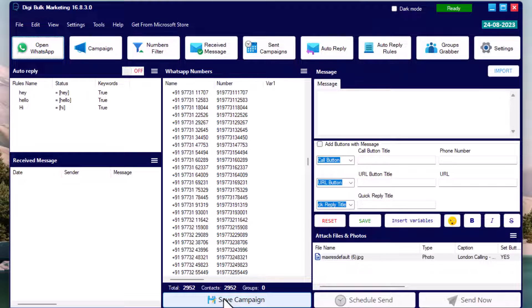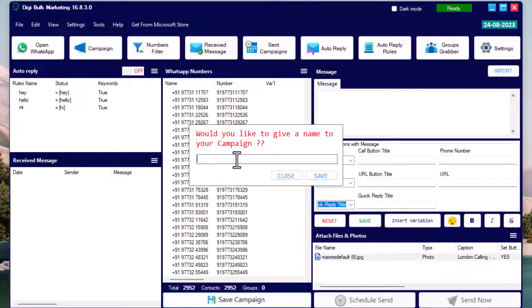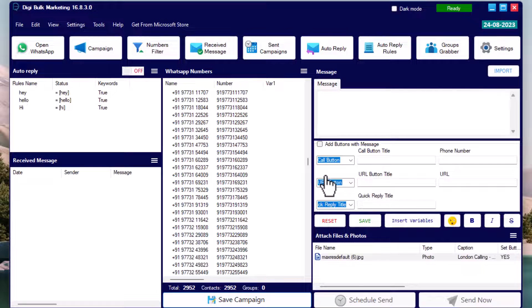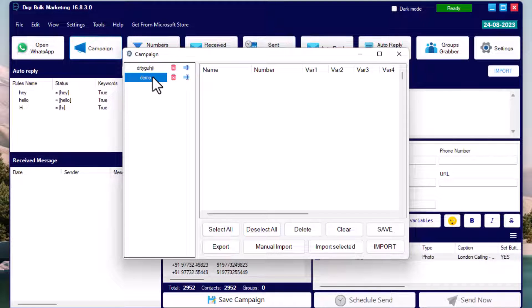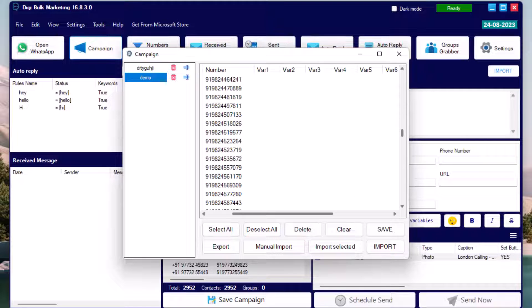If you want to retarget your audience, you can save the whole process — contacts, message, and buttons — using the Campaign feature. You can see the option to save a campaign, where your contacts and message will be saved. There is also an option to save a template, meaning your message with buttons. You can also save buttons alone to use in other campaigns.